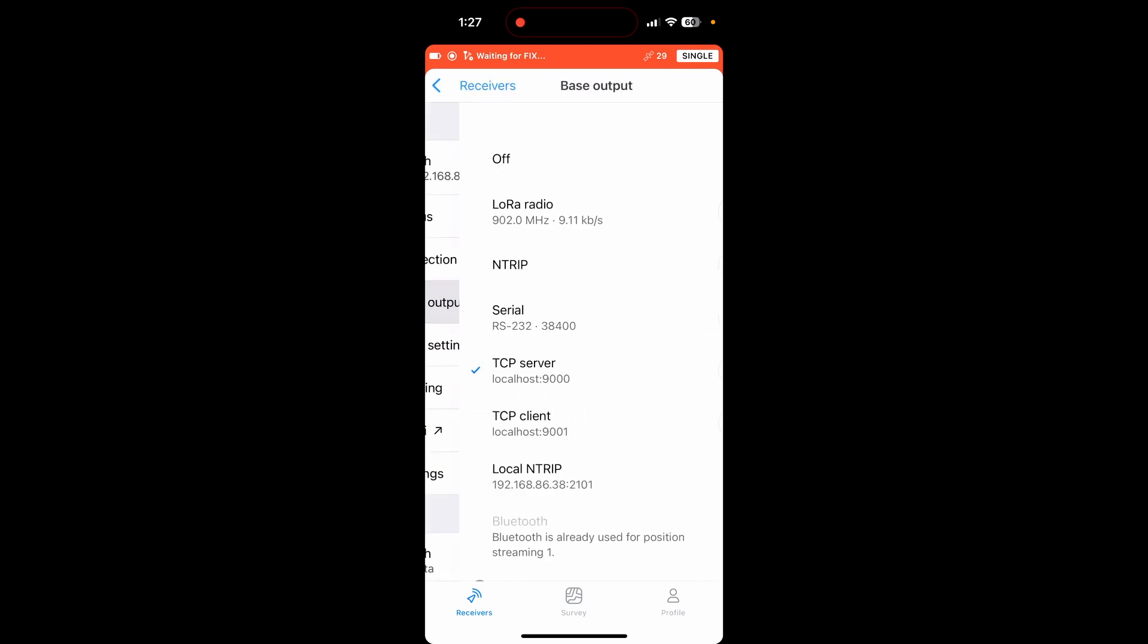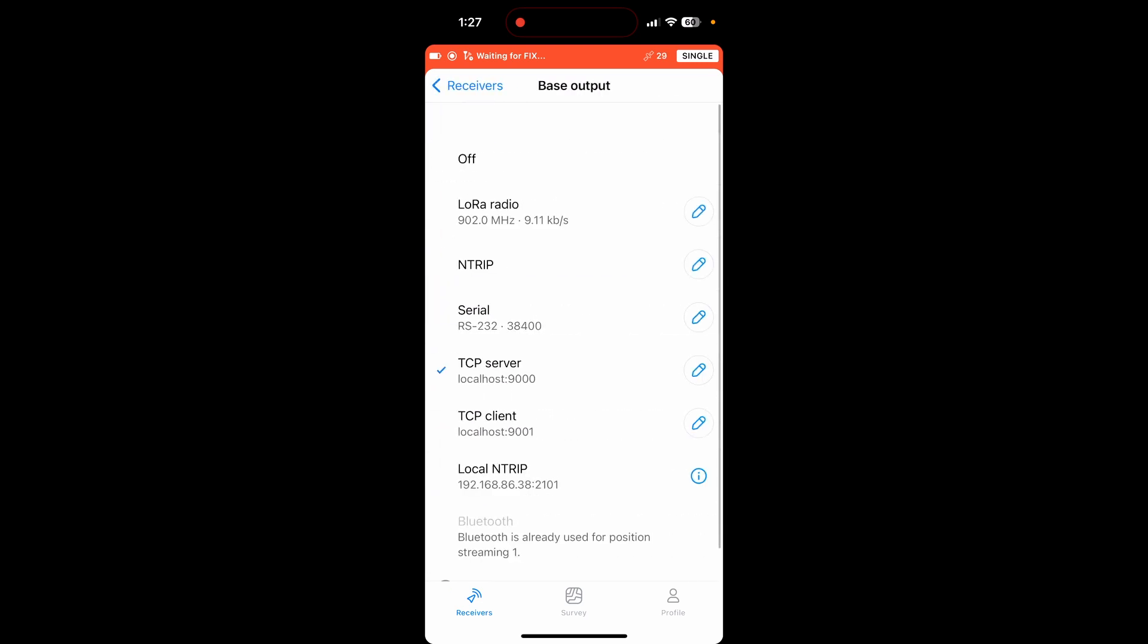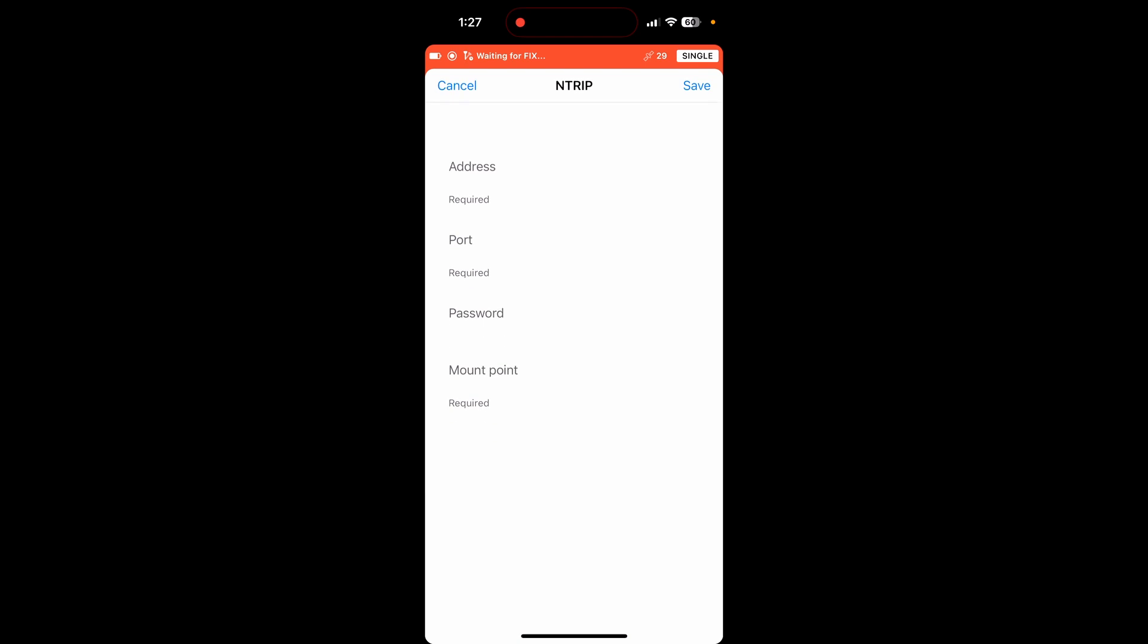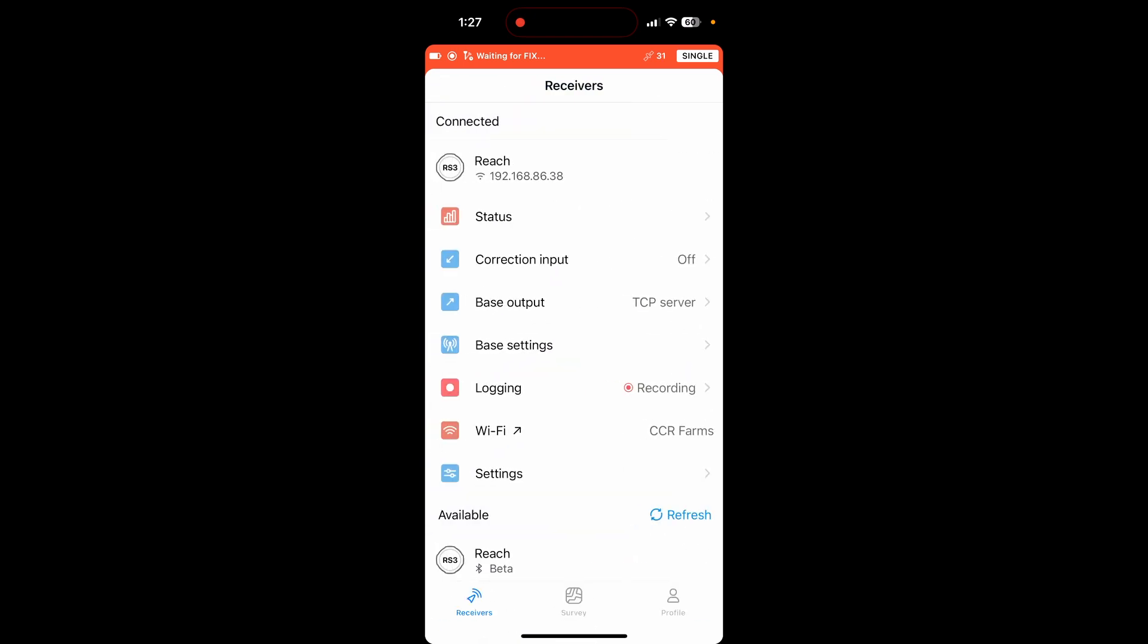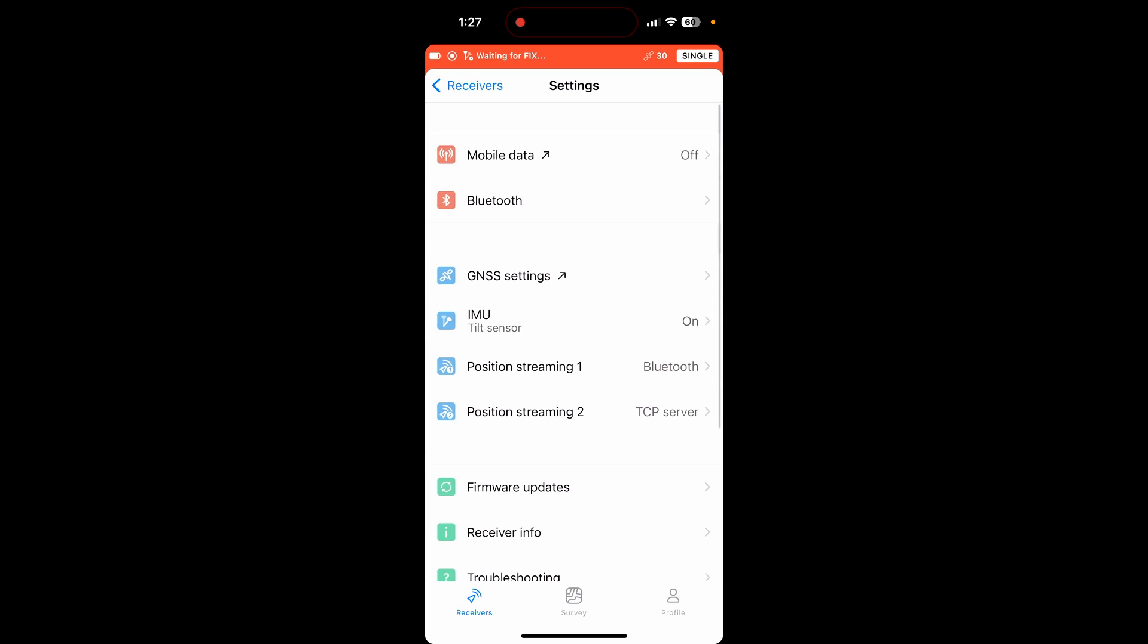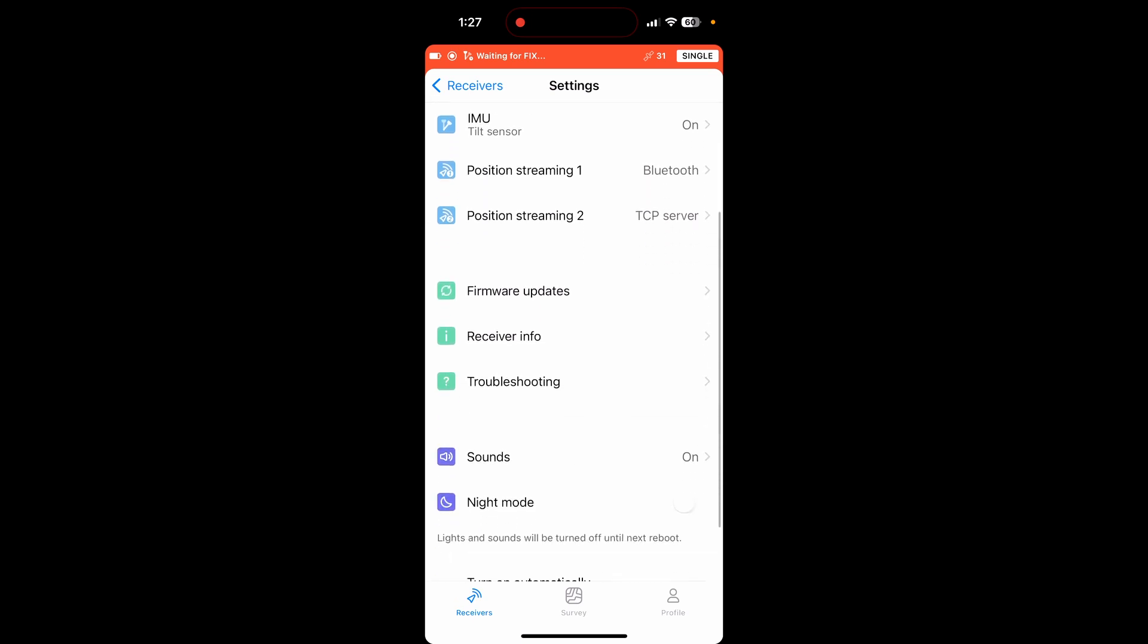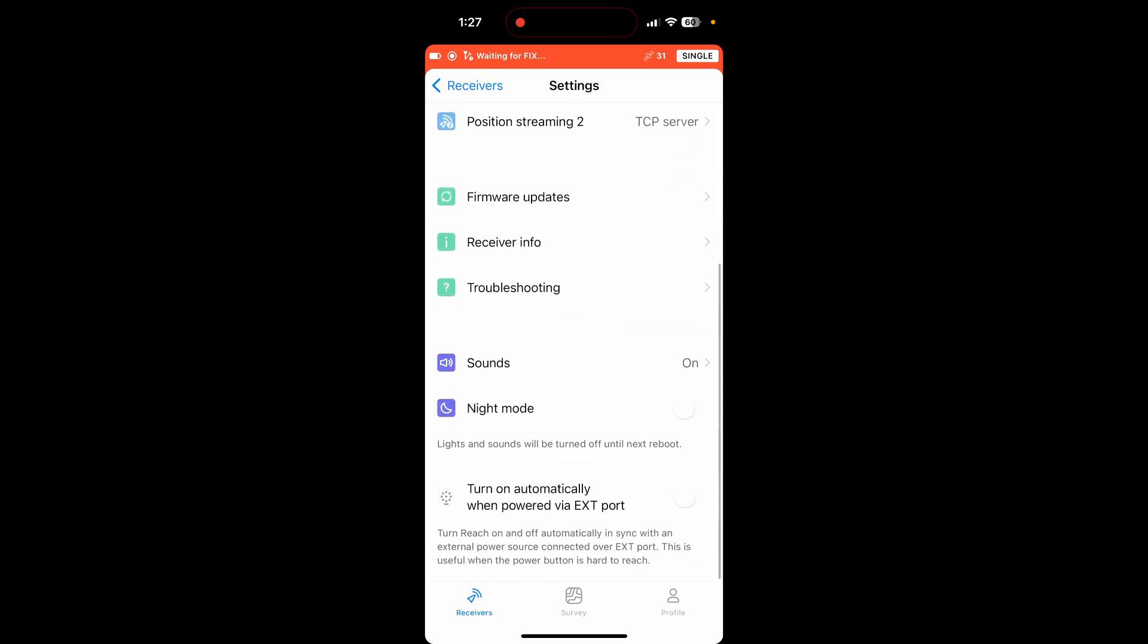Now base output. You're going to want to click on NTRIP. And now this is where you would type in the information that you got earlier from signing up for the EMLID caster online. After you get that done, you're going to want to go to settings on the very, very bottom. And if you're using a SIM card, you can turn mobile data on there at the top.